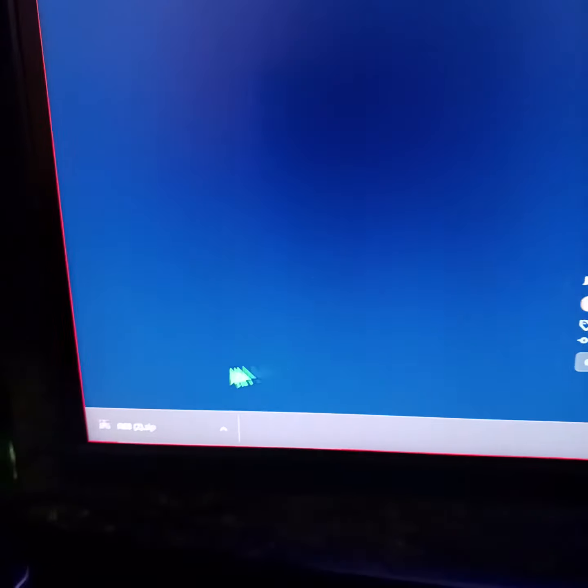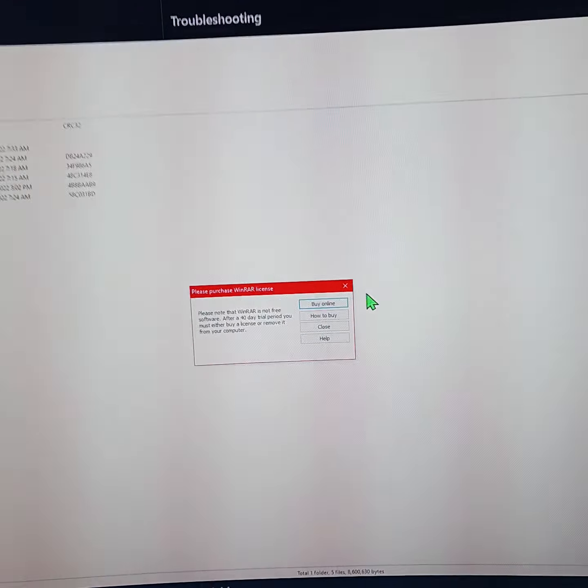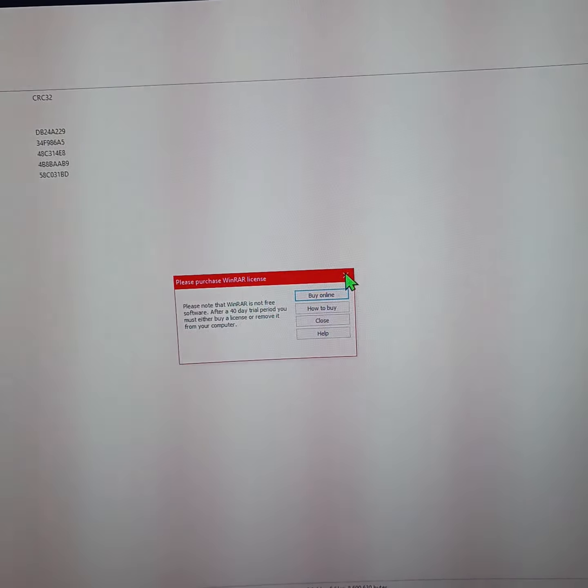It's going to download a zip file. Open that zip file. You can exit out of this little pop-up for WinRAR.